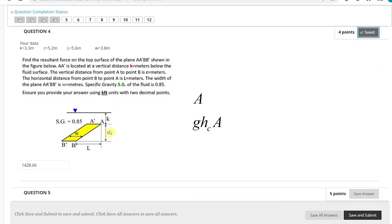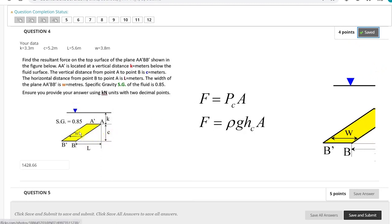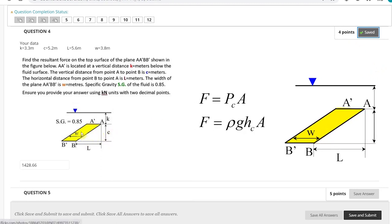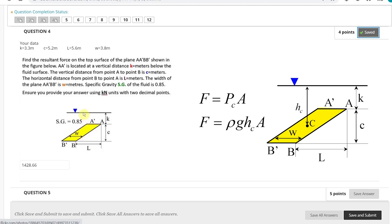The hint here is that the total force applied to this surface is equal to the pressure at the centroid of this plane multiplied by the surface area of this plane. The centroid is in the middle, and the distance from the surface to the centroid is vertical.